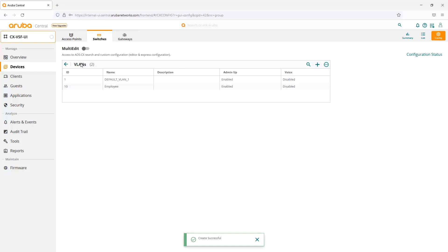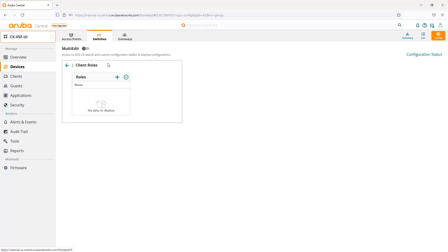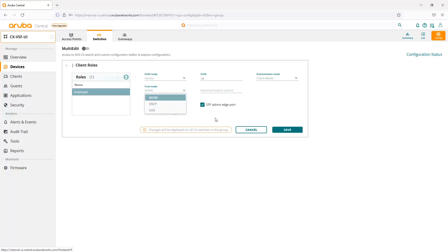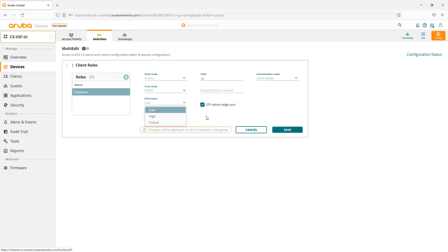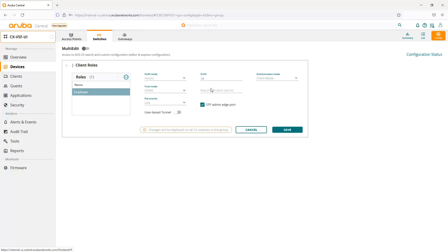Let's go back to our roles. We're going to create our role and name it employee, give it VLAN 10. We can set the QoS trust mode to trust DSCP values or COS values. We're not going to be doing any QoS here. PoE priority we can change from low, high to critical. That'll prioritize the port for any devices on that port for PoE. In case there's a shortage of PoE power, it would label that port according to the priority set. By default, it's checked as an admin edge port for STP. We can also turn on user-based tunneling if we choose, but this will have to be configured under dynamic segmentation. We'll get back to that in a bit.